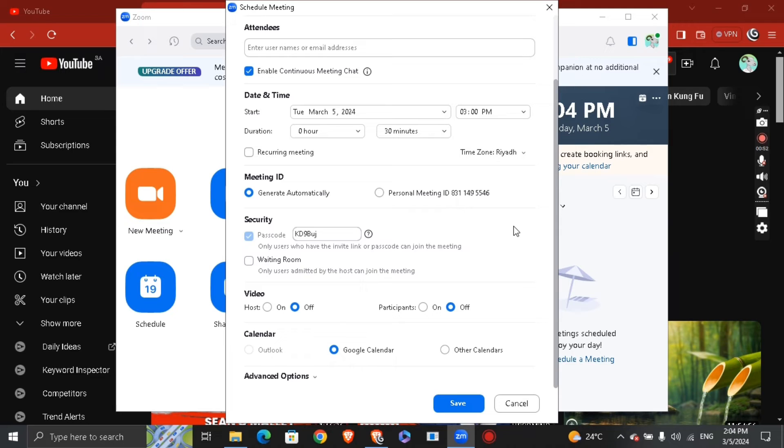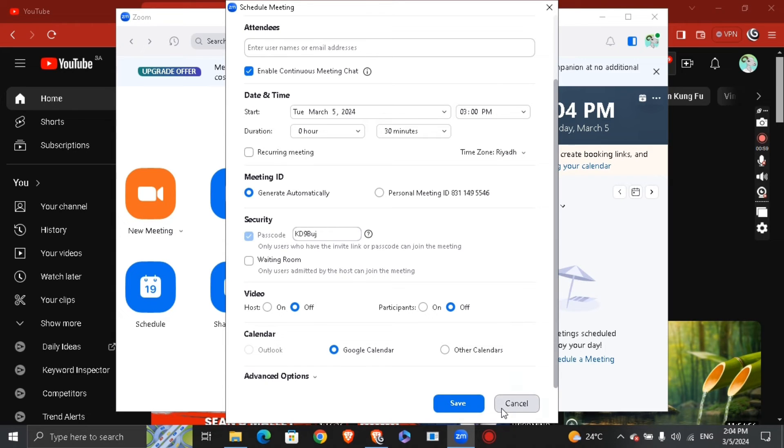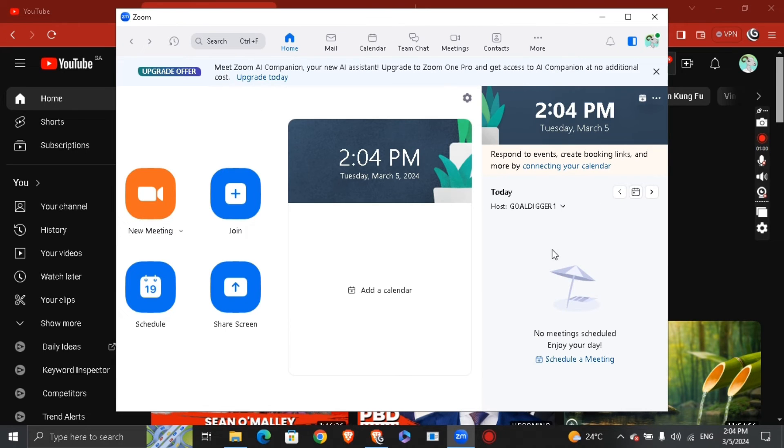Basically hit 'Save,' and after you hit 'Save,' you're going to see right here the meeting that you just scheduled. You're going to see it appearing right here.